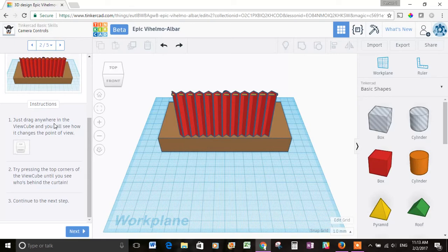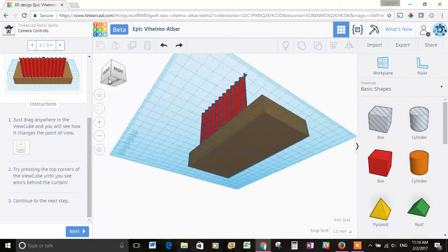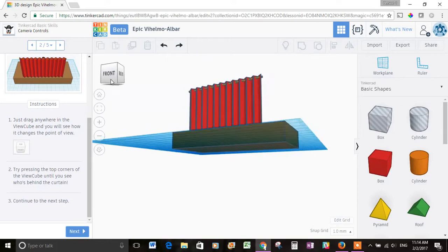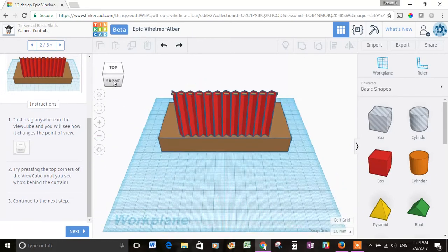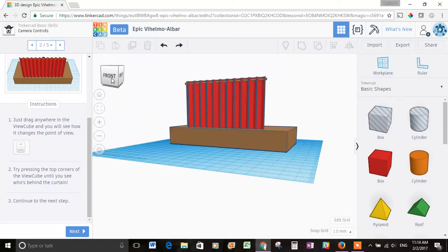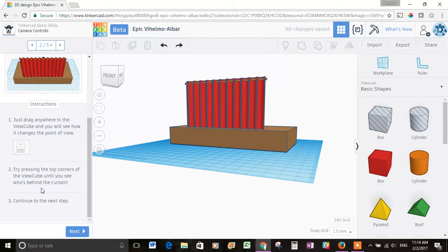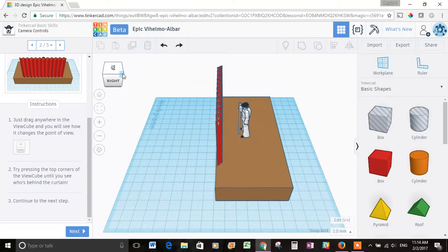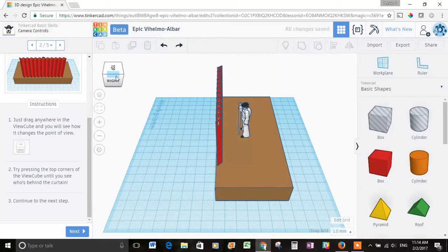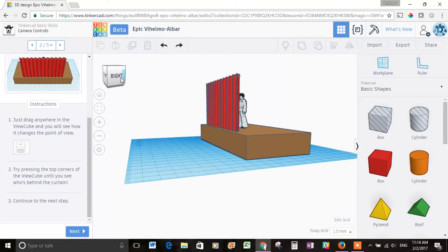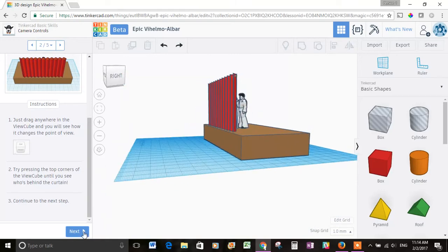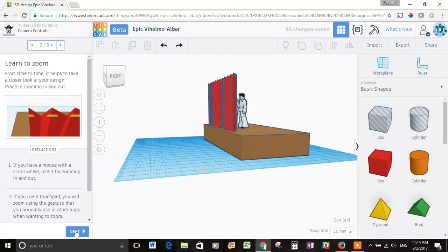Number one, just drag anywhere in the view cube and you'll see how it changes the point of view. Okay, let's drag this guy. Whoa, okay, yeah. There is someone behind there. Number two, try pressing the top corners of the view cube until you see who's behind the curtain. Let's do this one. Okay, who's that? That kind of looks like maybe Elvis Presley to me. Let's hit next.